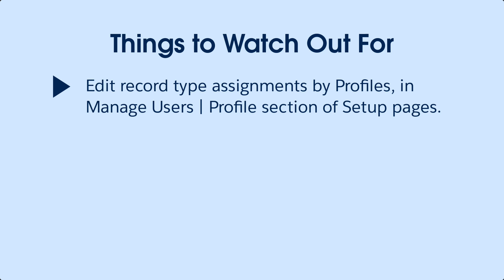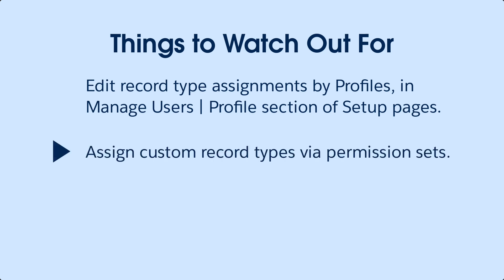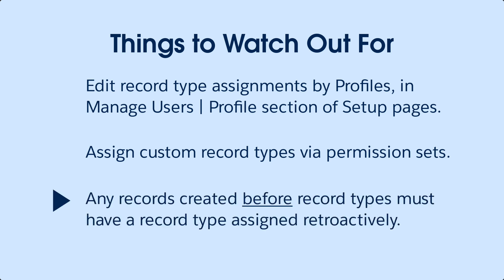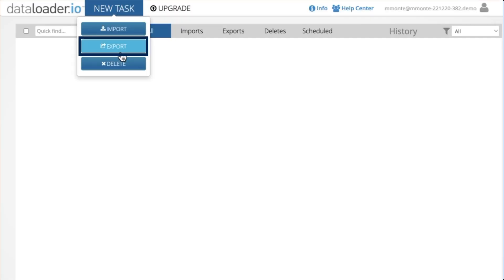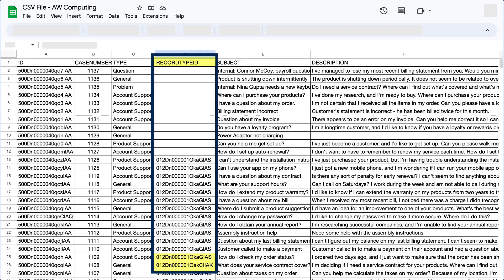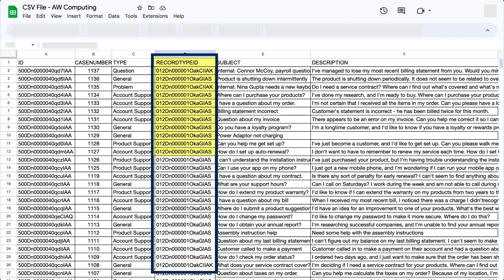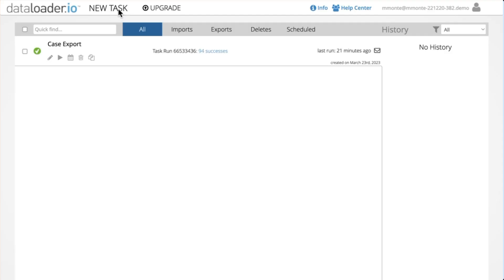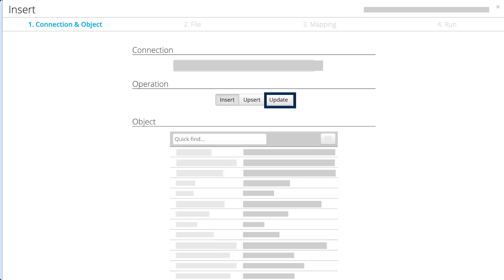Here are some things to watch out for. Once you have created and assigned record types, you can edit those assignments by profile in the manage users profile section of the setup pages. You can also assign custom record types via permission sets. If any records have already been created in your system before you created and started using record types, those original records won't have an associated record type. You'll need to retroactively assign the proper record type ID. You can use Data Loader to extract your cases. Be sure to include at least one of each record type so you have the ID. Then apply the correct record type ID and update the records using the Data Loader update button.